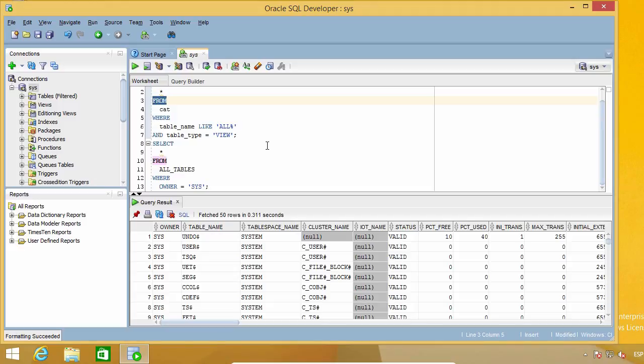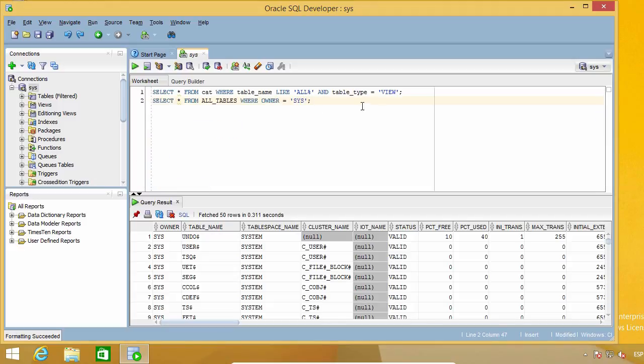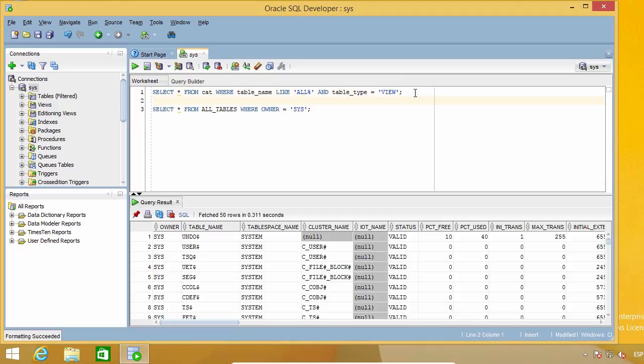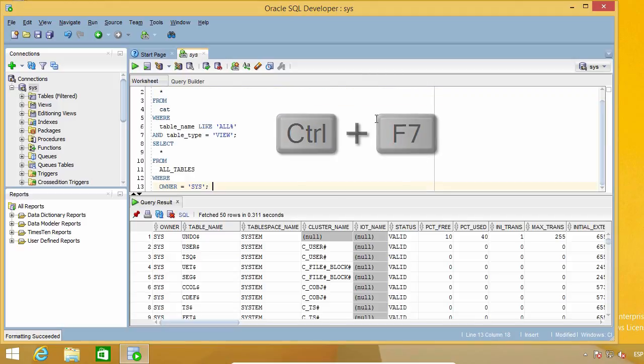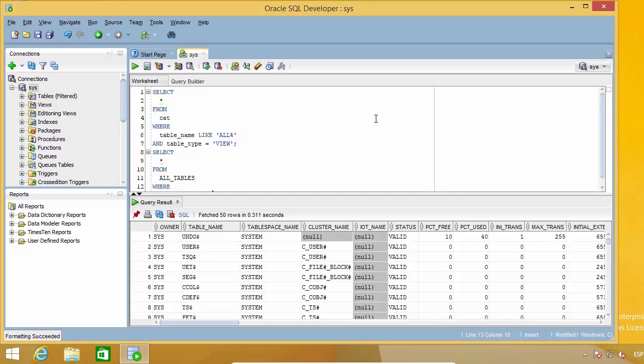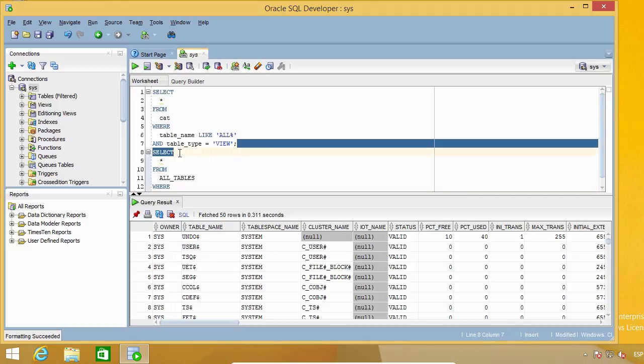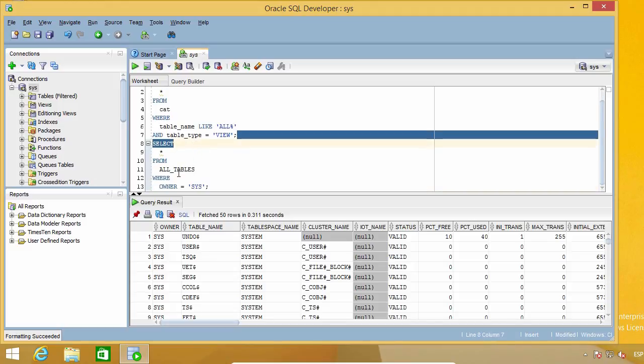Let me undo this just to show you something. I'm going to add a new line here and format again. As you can see, I lost the blank line I just added.